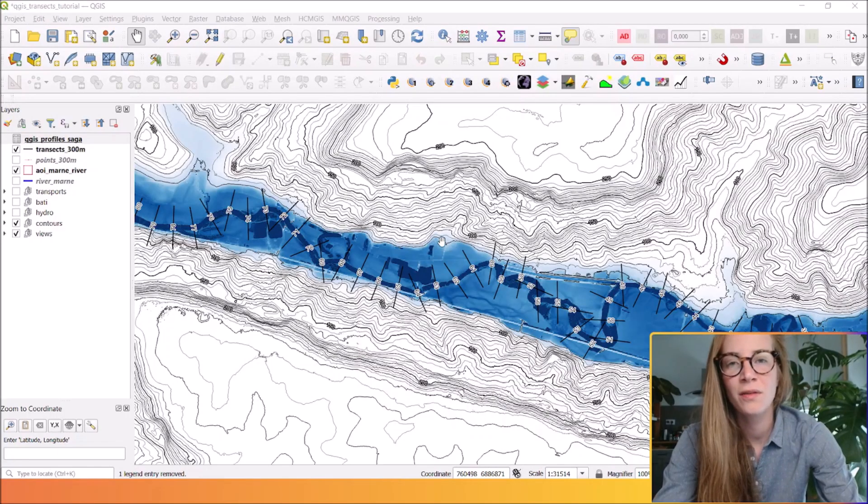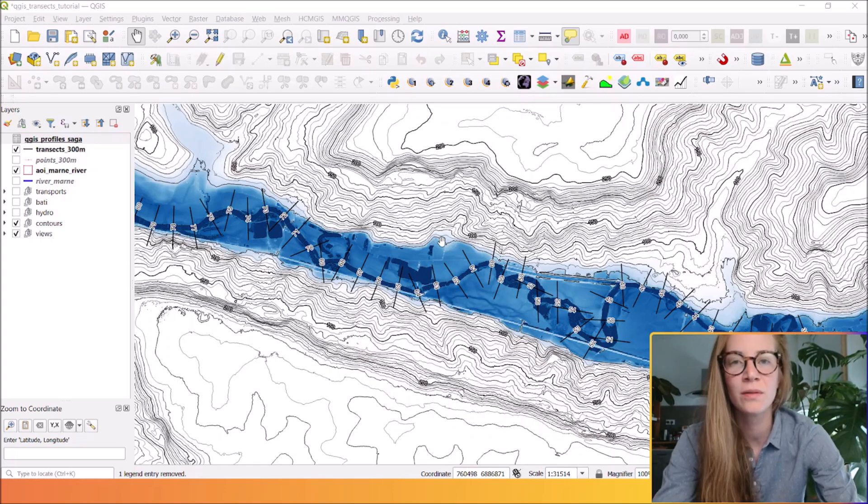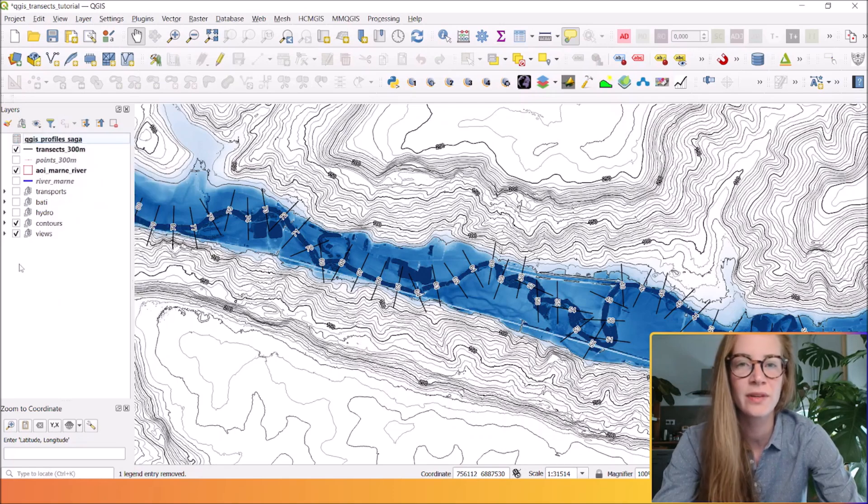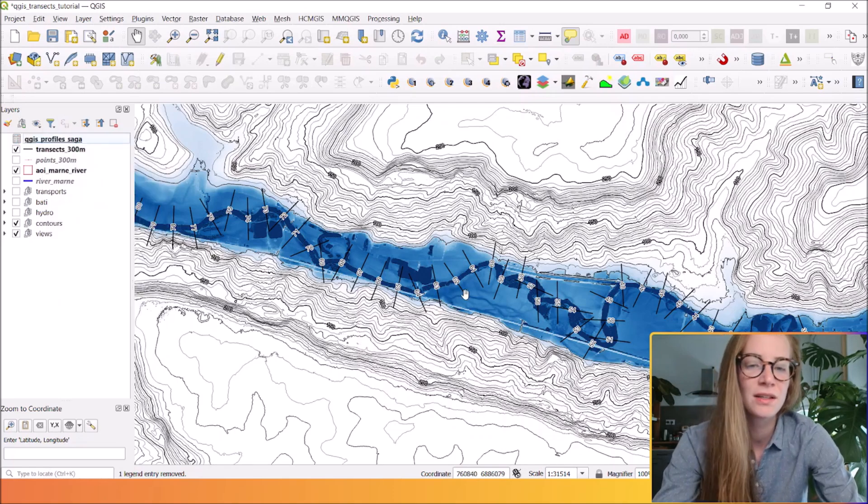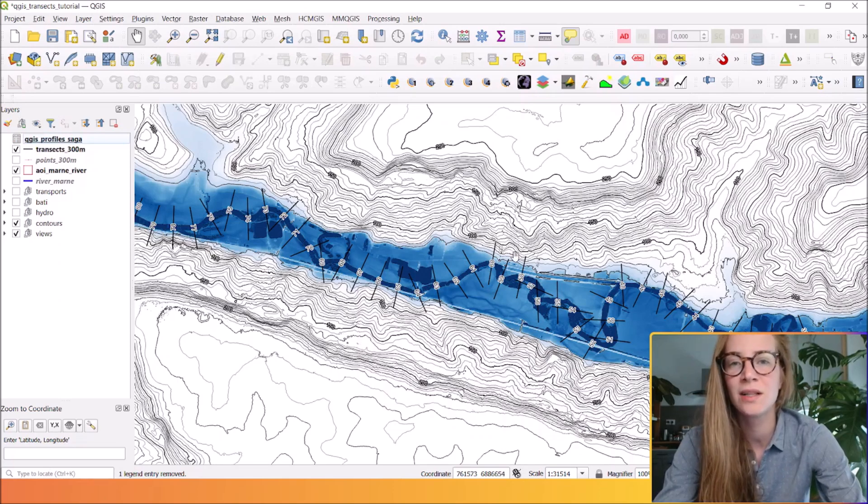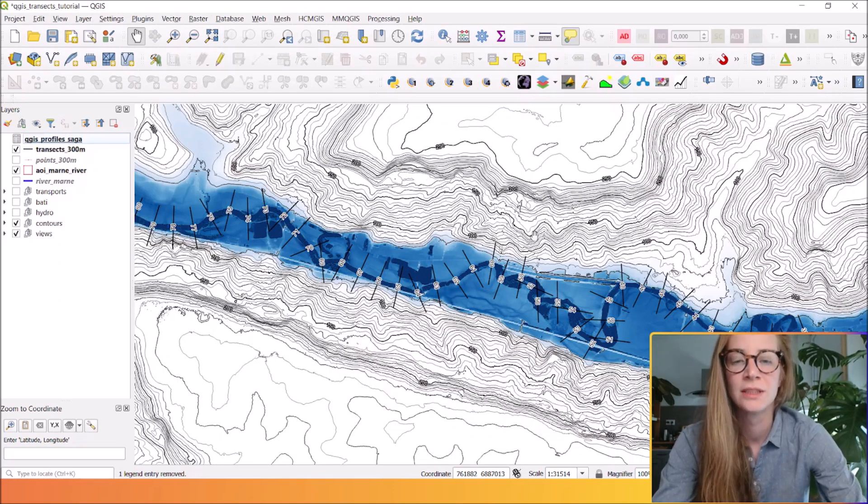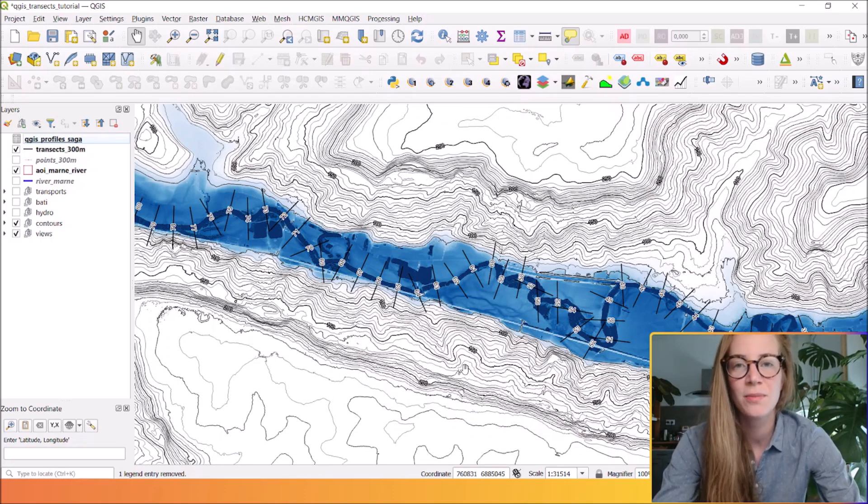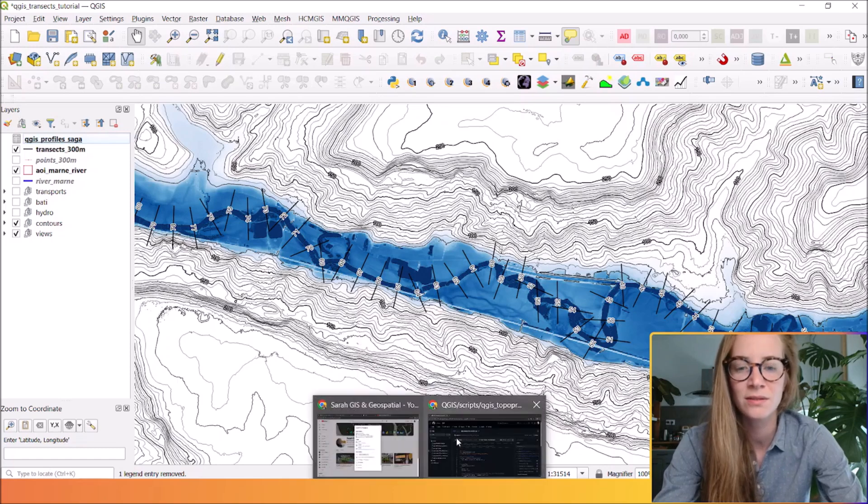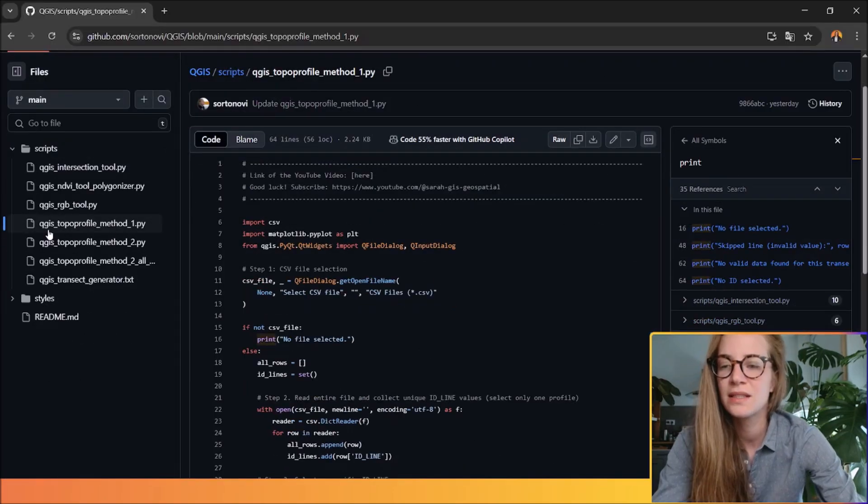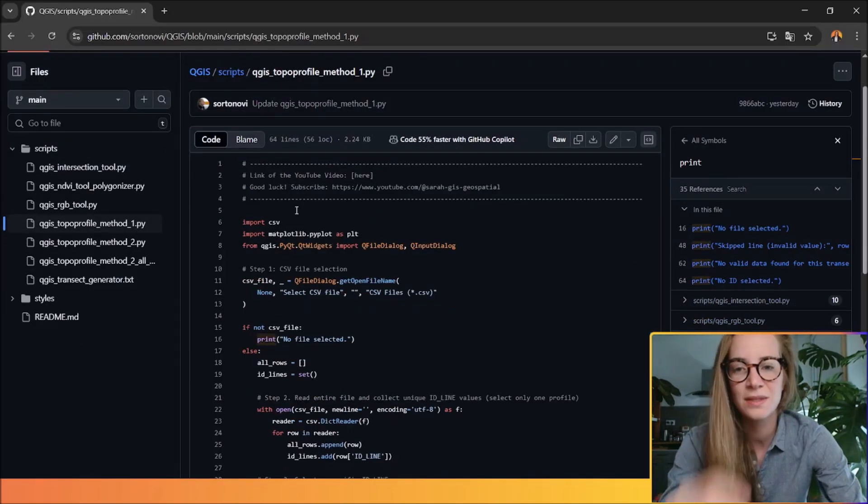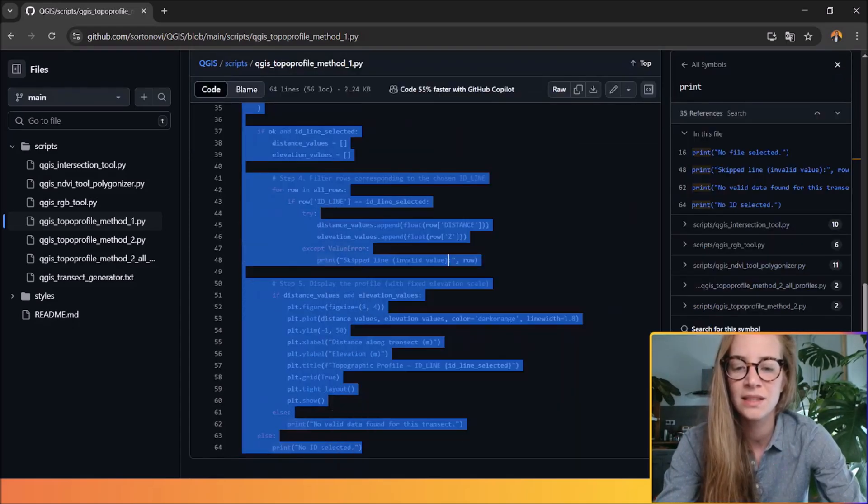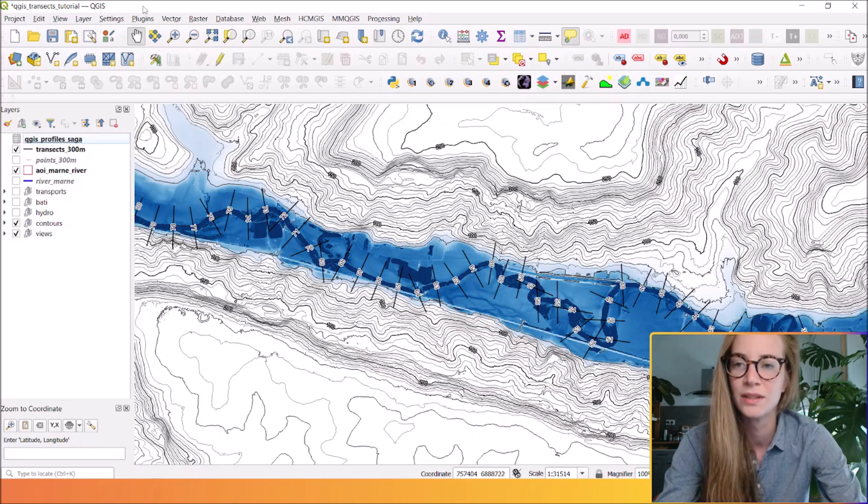The second part of method one involves a Python script that will read this CSV, filter all the transects in order to automatically create your topographic profile. First step is to go to my GitHub repo to copy and paste the Python script.